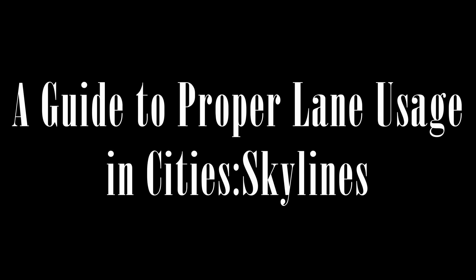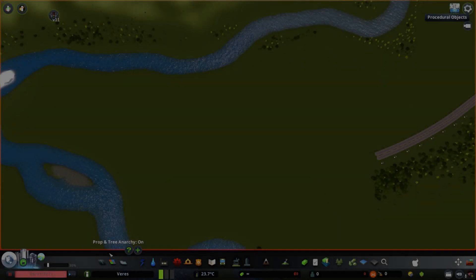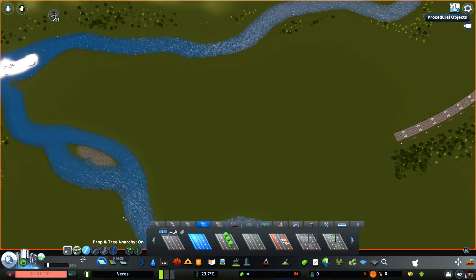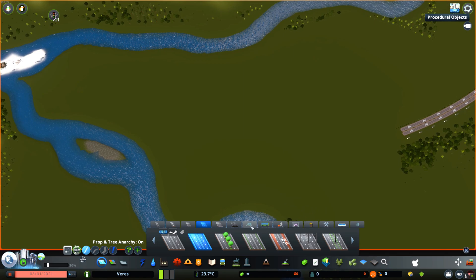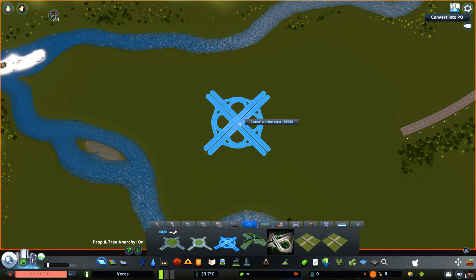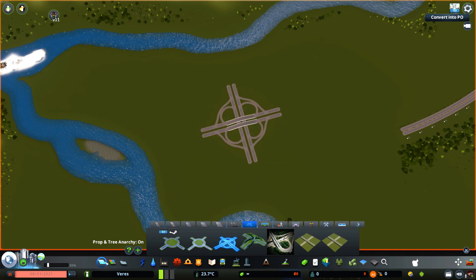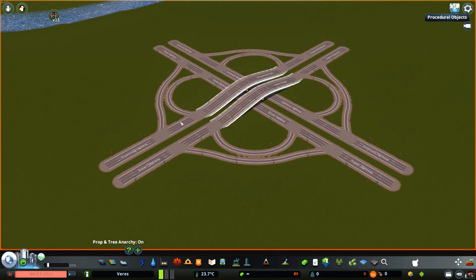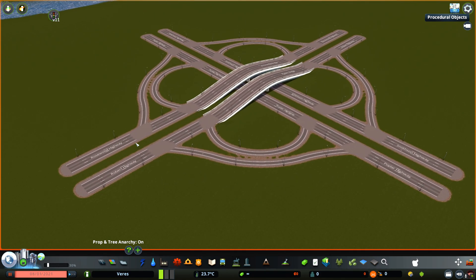Hey guys, Urban Architect here. Today I'll be running you through just how to use lane math in your cities, and how to use it to improve how traffic flows on your highways and in your city grids. To give you a basic understanding of what lane math is and how it works, I'll be using this vanilla cloverleaf intersection, which at surface level looks like a fairly solid highway interchange.